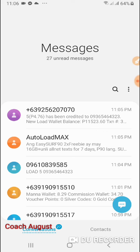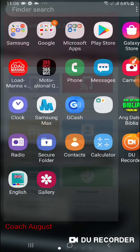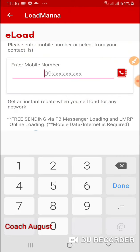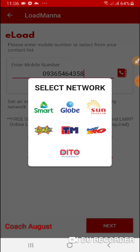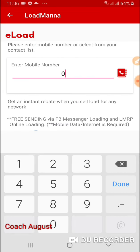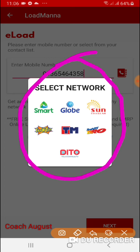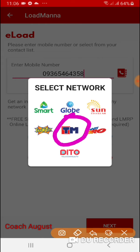Ngayon loadan pa natin yung isa — yung aking isang number para hindi sya ma-black, kasi ginagamit ko sya sa GCAS. I-click uli natin tong app. Pagka-click ng app, punta ka agad dito sa paglo-load. Click natin yan. Ilagay natin yung number: 0936 546 4358. Tandaan nyo ha — laging lumalabas yan. Dapat tanongin nyo rin. Alam ko naman na TM yan, lo-loadan ko uli na TM.